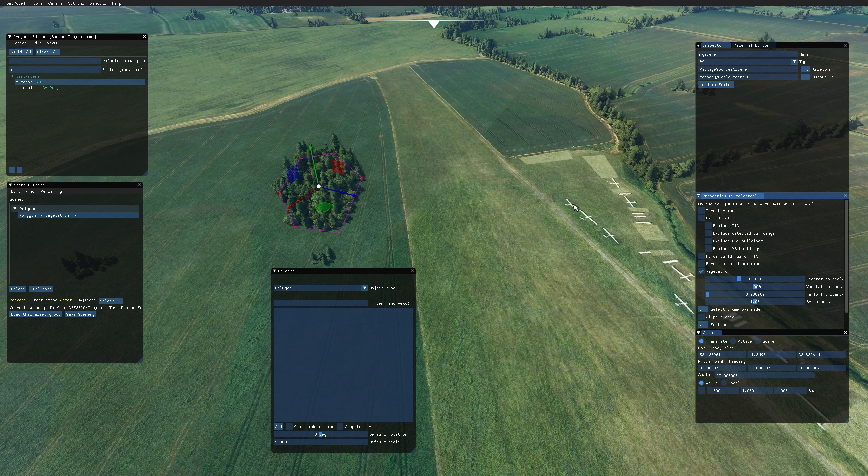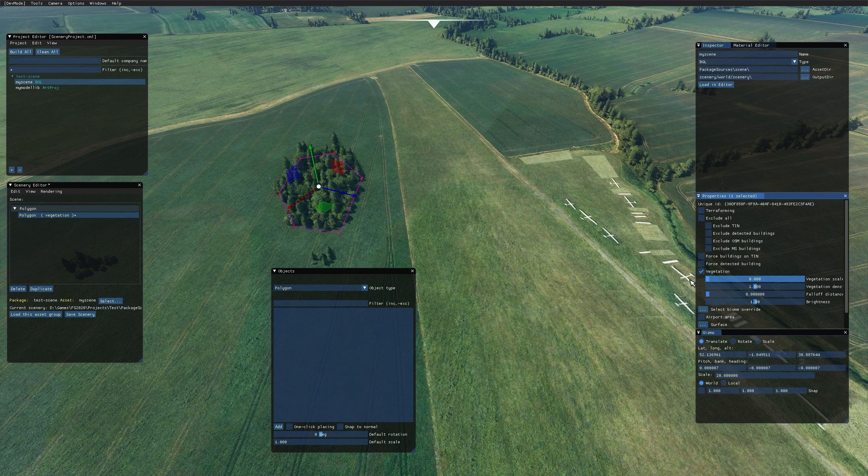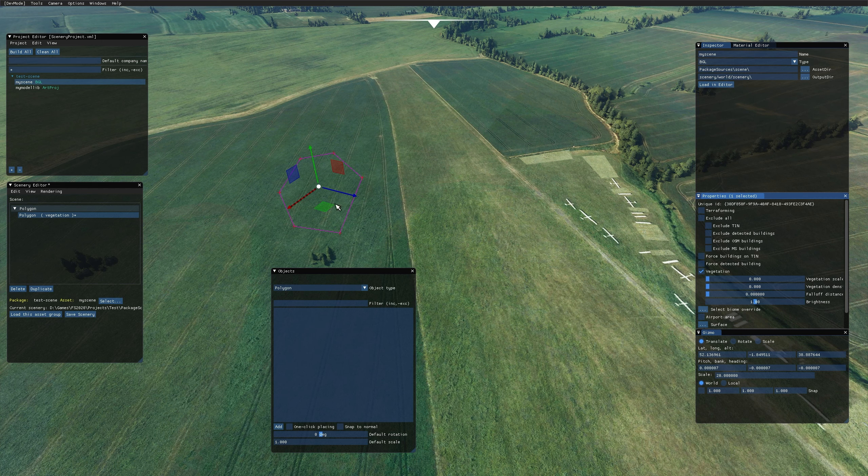If you want no trees there, just drag the vegetation scale all the way down to zero and the density all the way down to zero as well for completeness. There you go, that has now got rid of all the trees in that area.